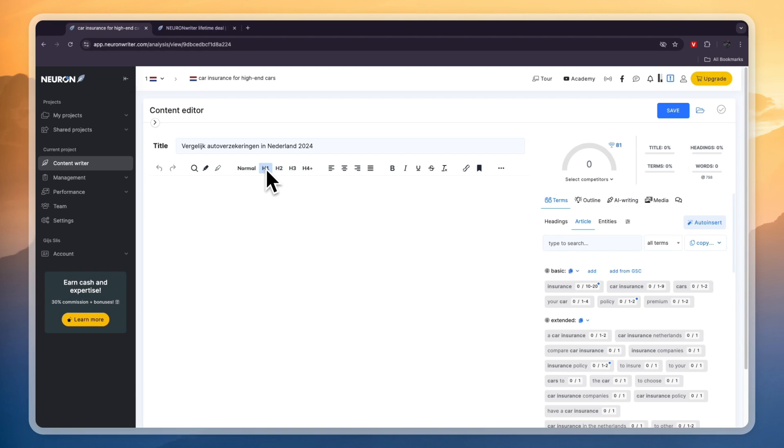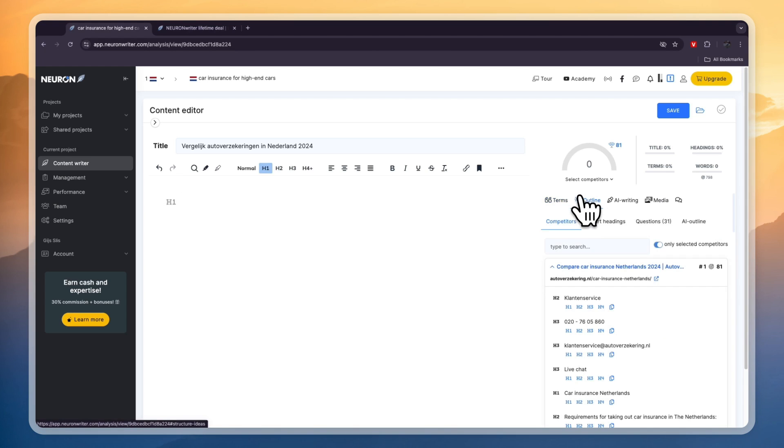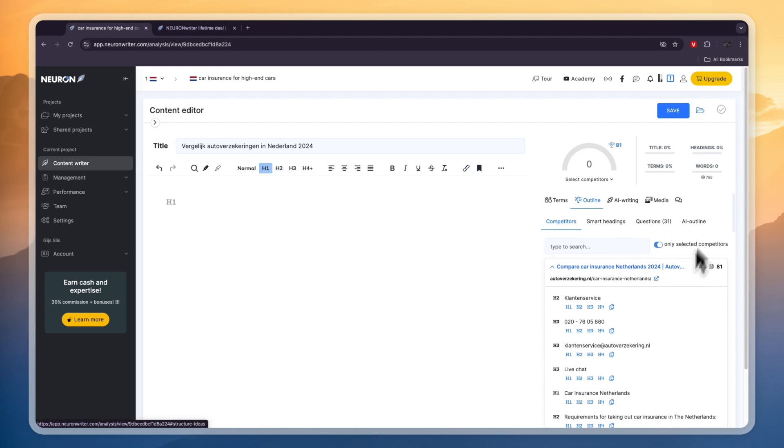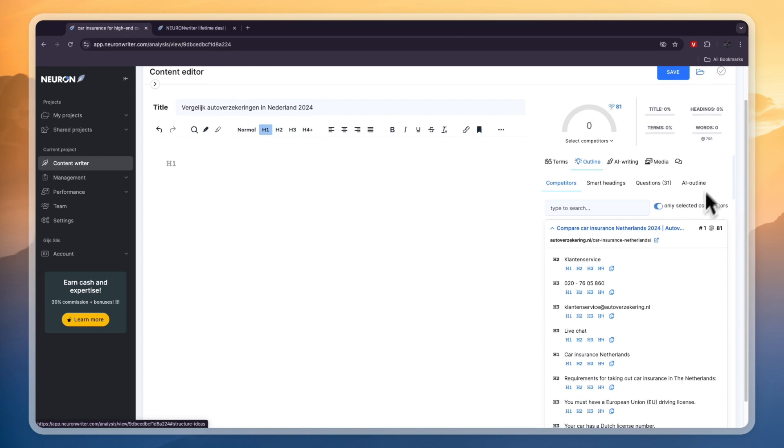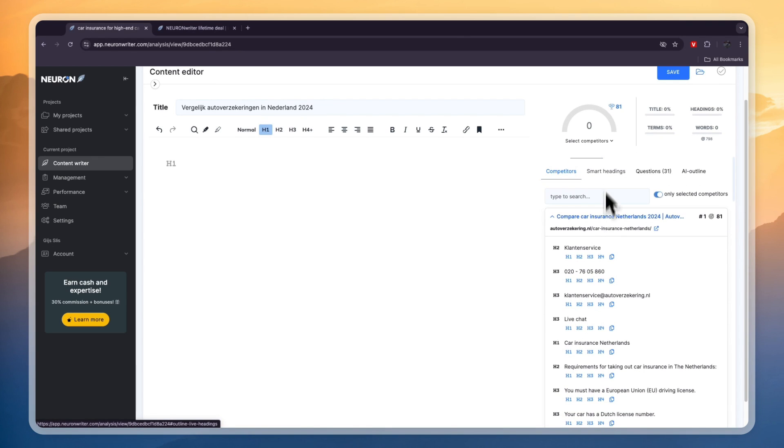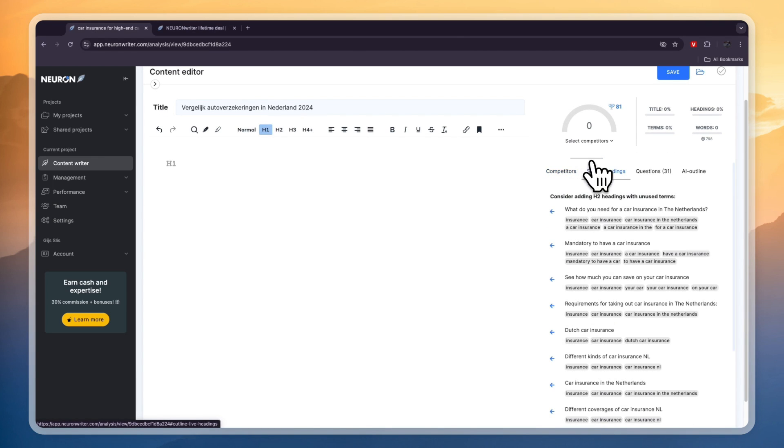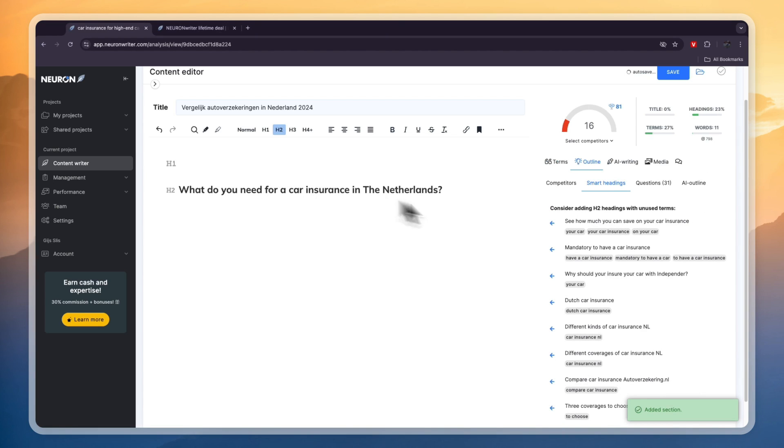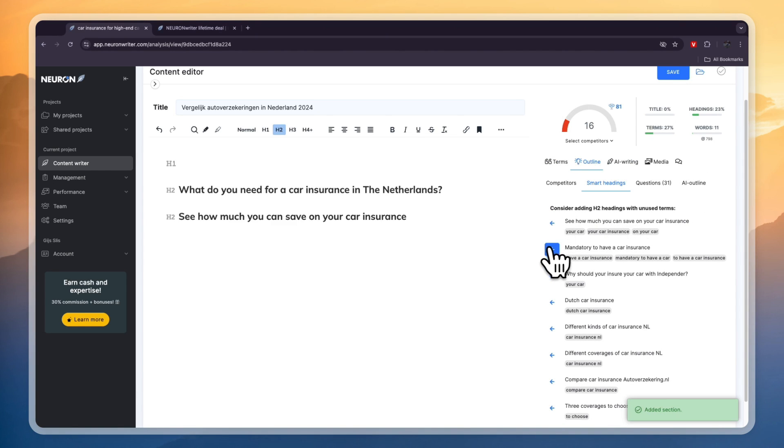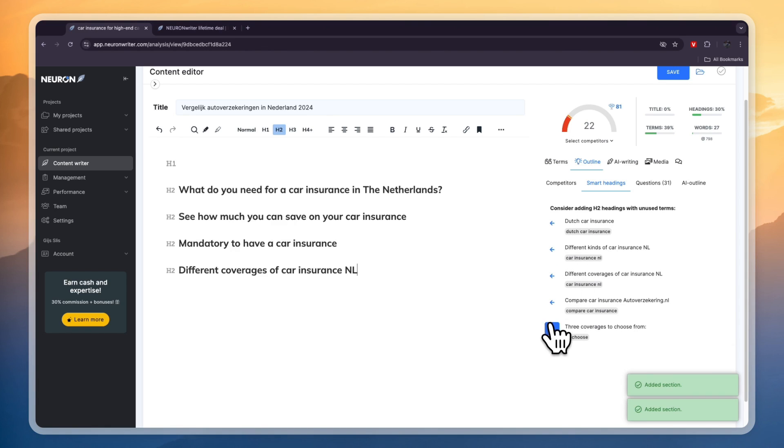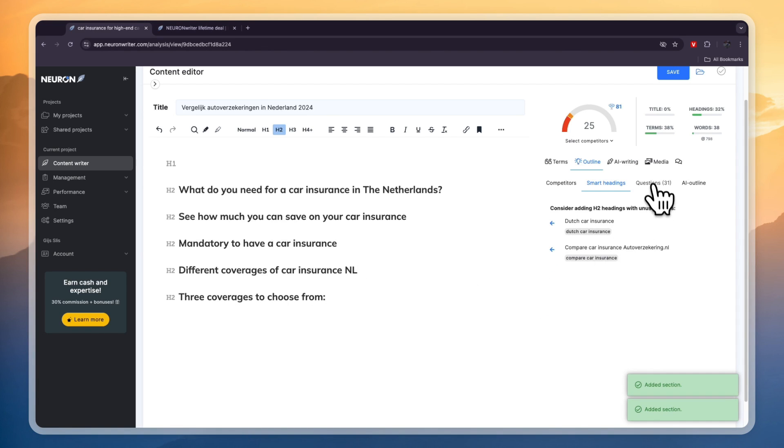So you want to start with a headline right here. So add h1. Now what you can also do is go to outline and you can simply go and start creating your outline using the smart headings that they have right here. So here you have what do you need for a car insurance in the Netherlands, see how much you can save, mandatory to have a car insurance, different coverages, three coverages to choose from.